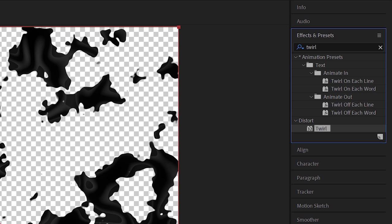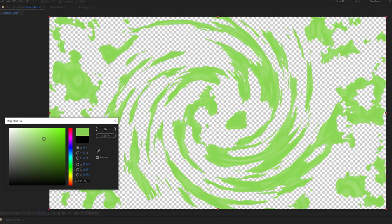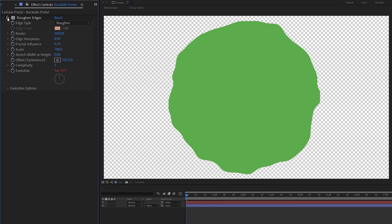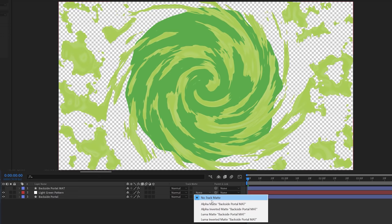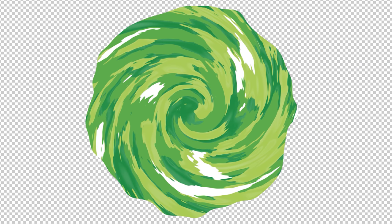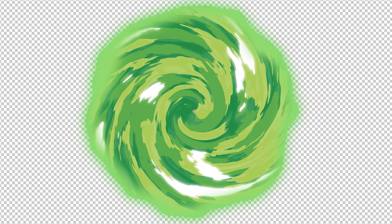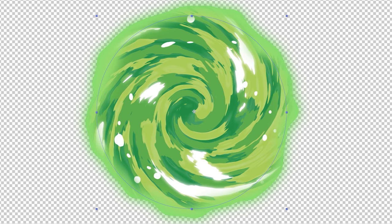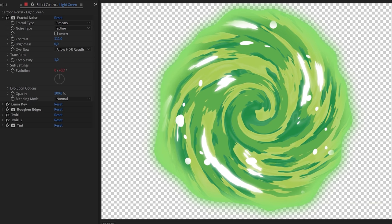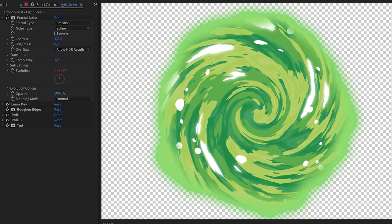Then I added the Twirl effect to create the spinning effect, and a tint to change the black to the green I wanted. The overall shape of the portal I created with a simple circle where I added some Roughen Edges, and I also used this to mask out the shapes we made. I repeated the same process for the other green and white colors, added some glow to the edge of the portal and the white streaks, and also added some circles with the bubble effect. The last step was to animate it, which I did by rotating the different patterns and animating the evolution from the Fractal Noise effect.